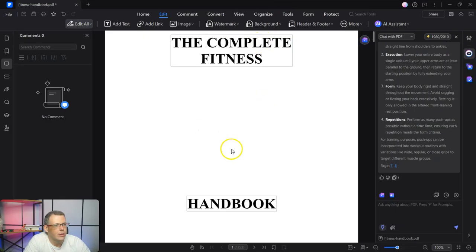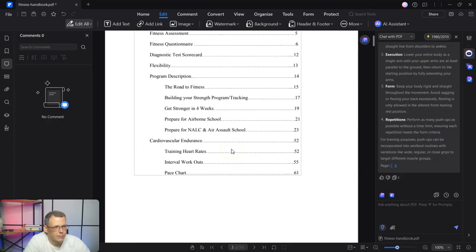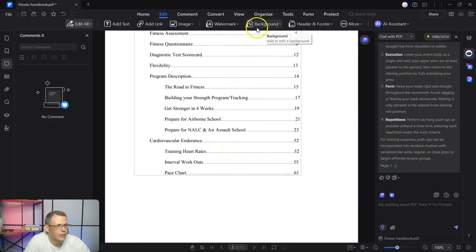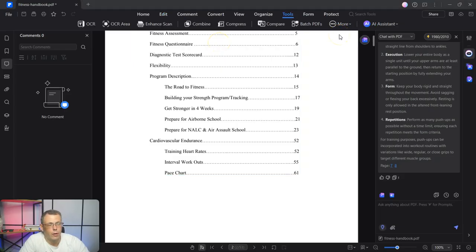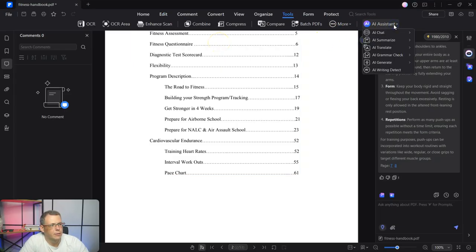Not only that, but you can do grammar checks. So you can even go through and have it perform a grammar check for you. And where are you going to find that? You're going to go right here to where it says AI assistant.